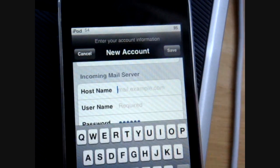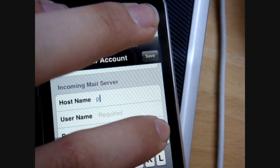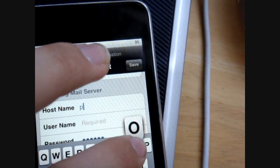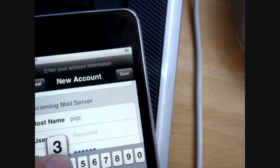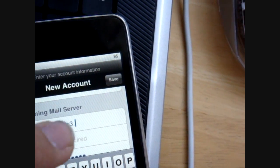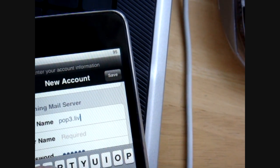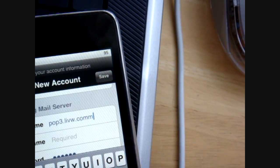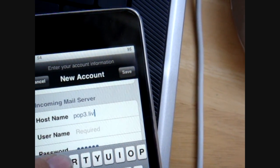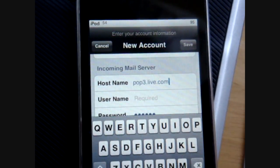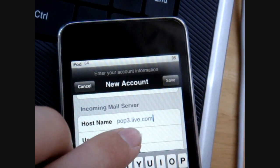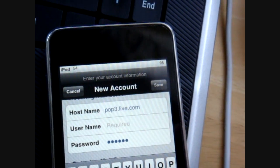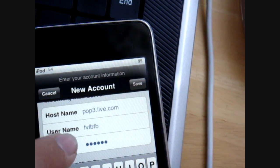And in this host name just here, you want to put in pop3.live.com, sorry, I keep messing up with this, oh well, I'll put the correct one in the video description, don't worry, and then your username, which is your email address, which I filled in before, I'm just going to do all that again.